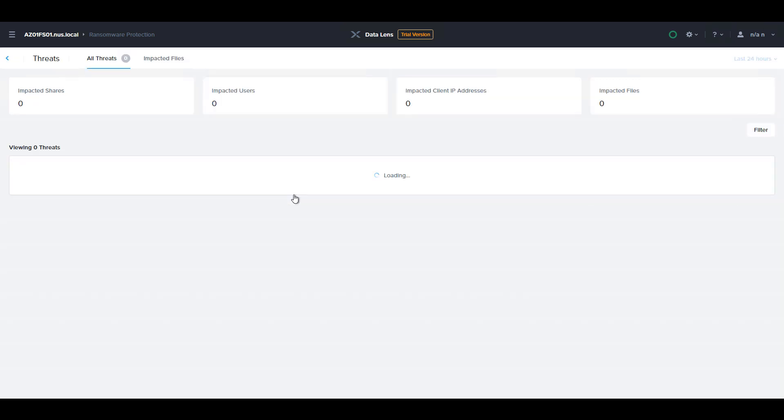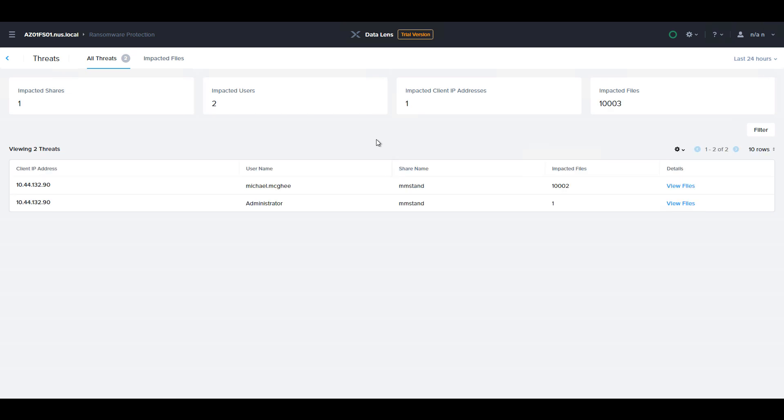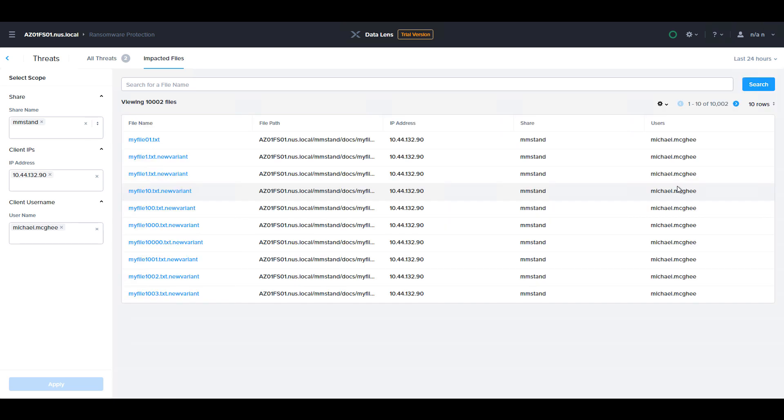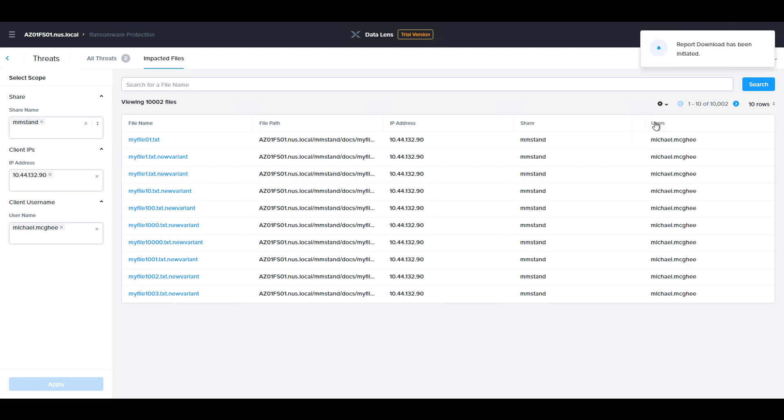If we wanted to start to remediate the environment and understand which files were impacted, we can drill down into the threat and look at the impacted files. All the impacted files can be viewed here, and we can also export this list out to either CSV or JSON for further reporting or remediation.